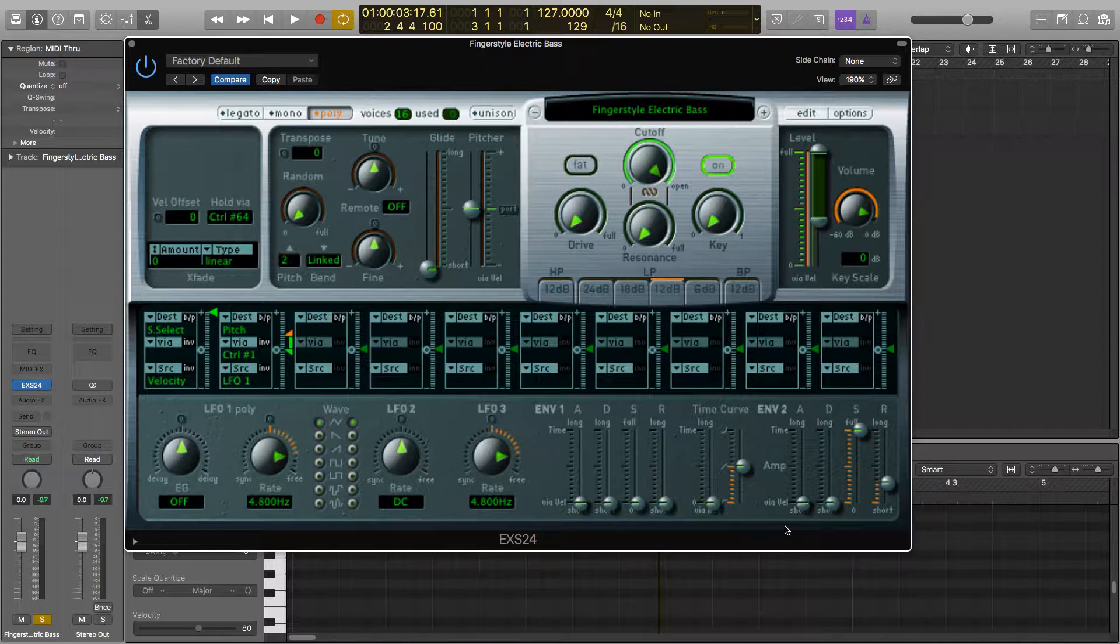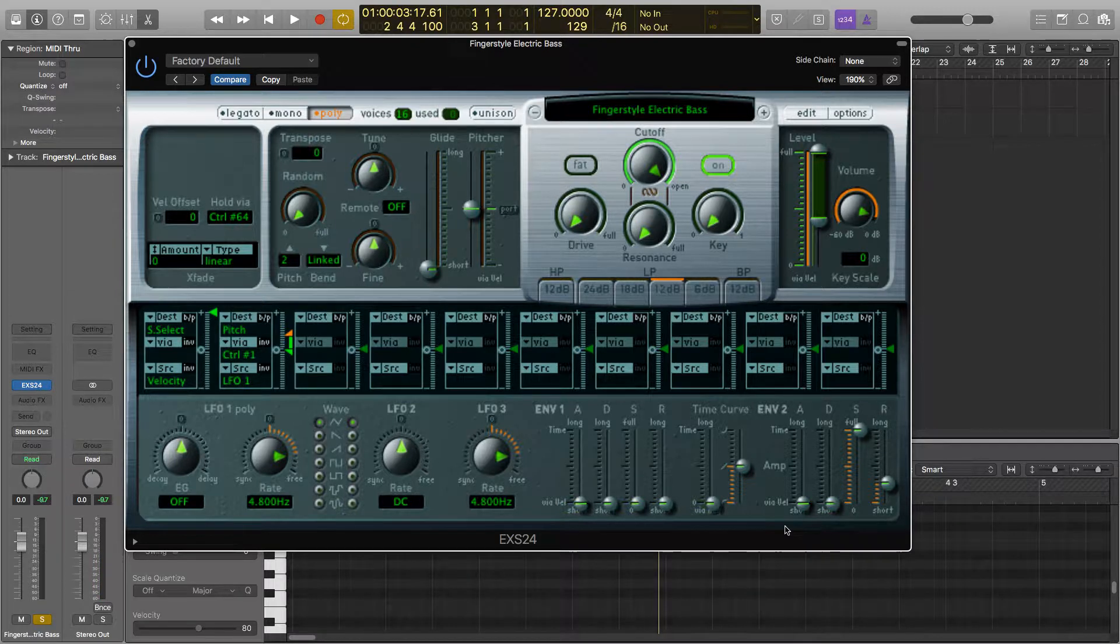You can do the same thing for the release to make each note ring out more after it's been released. This can be good for more sparse parts as less notes will be overlapping.